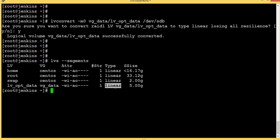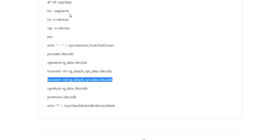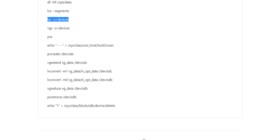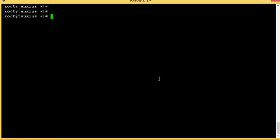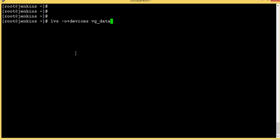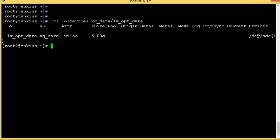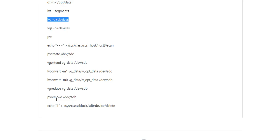Now lvsegments shows this is back to linear. Let's check lv devices — vg_data/lv. Earlier we were using sdb, now we are using sdc. Our logical volume is successfully migrated from sdb to sdc.